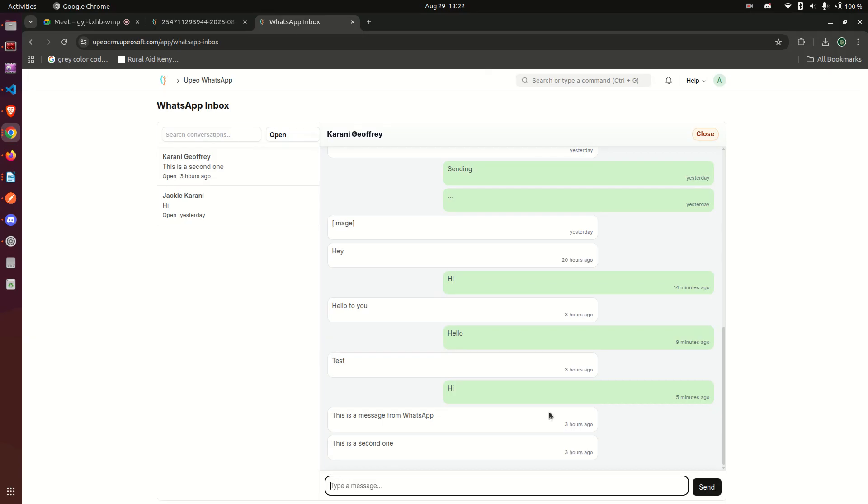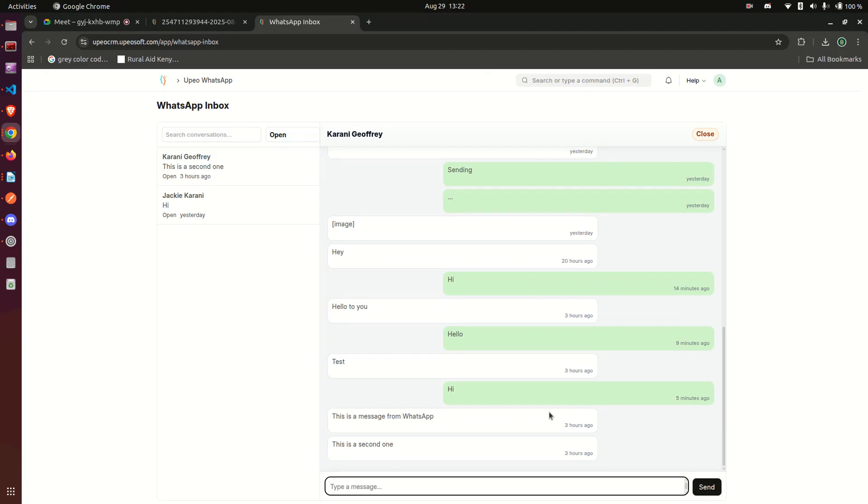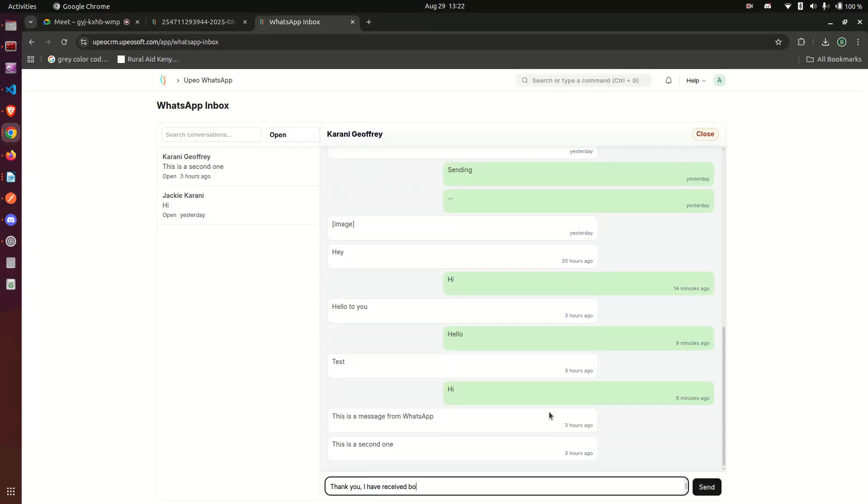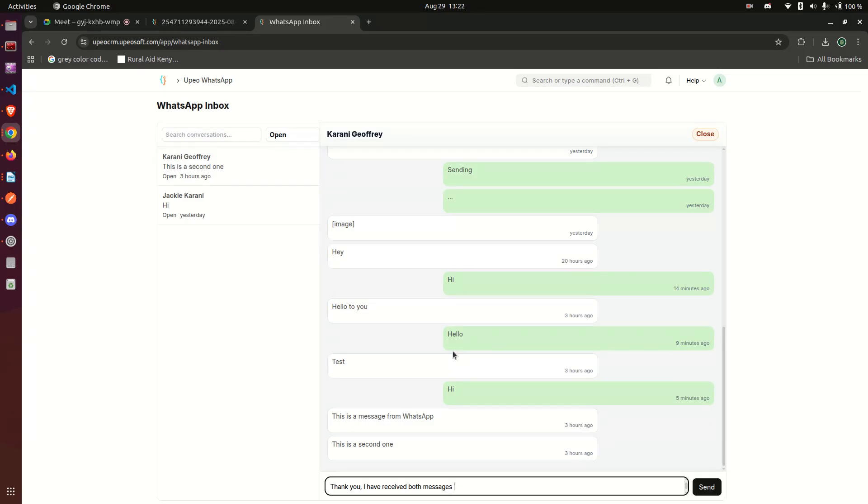Then I can reply here and say, 'Thank you, I have received both messages.' Remember that whatever I'm typing here, I'm typing using a Frappe page. So this is a page I've created within our Frappe application, and that's where we are typing the messages.